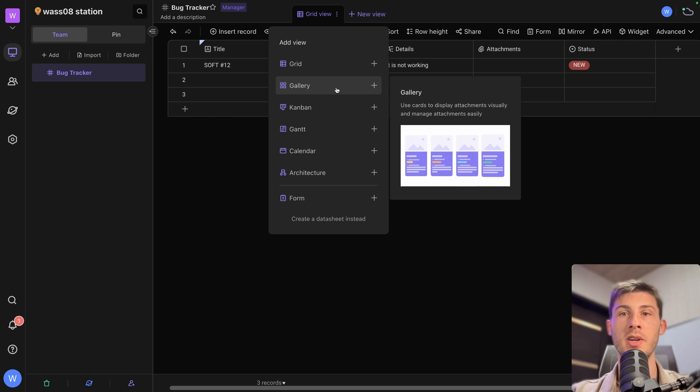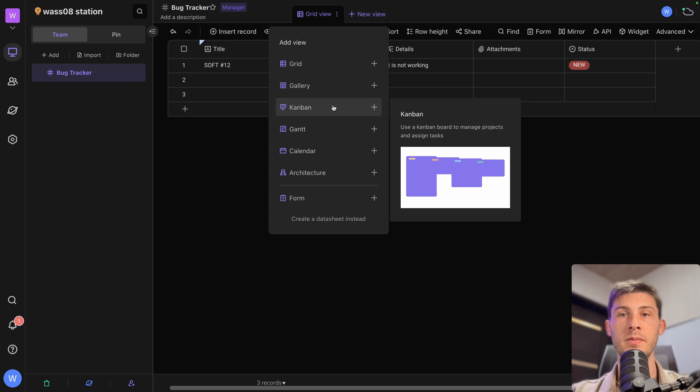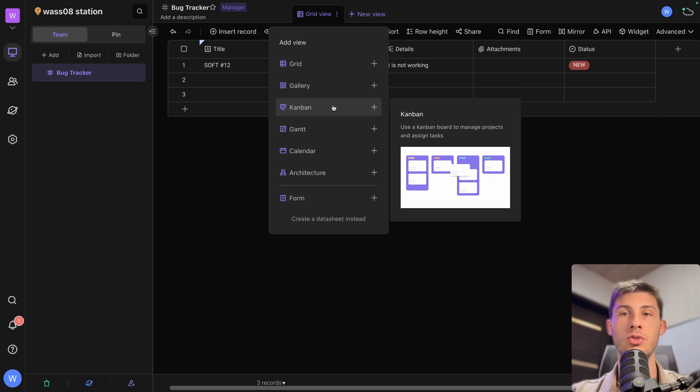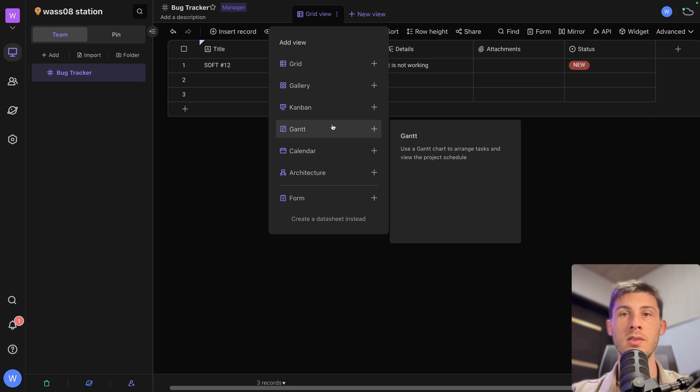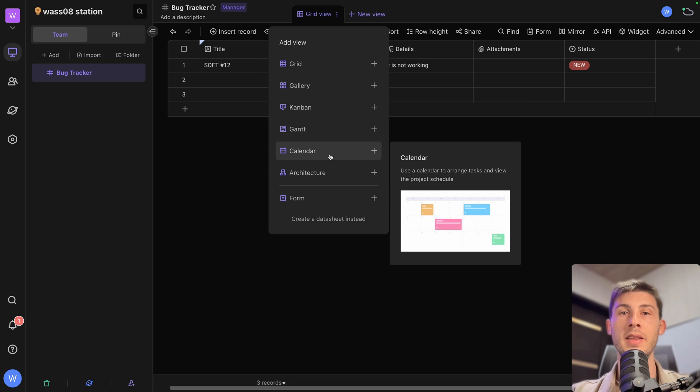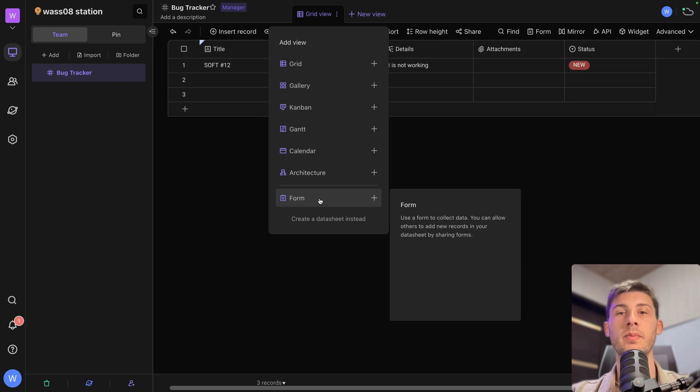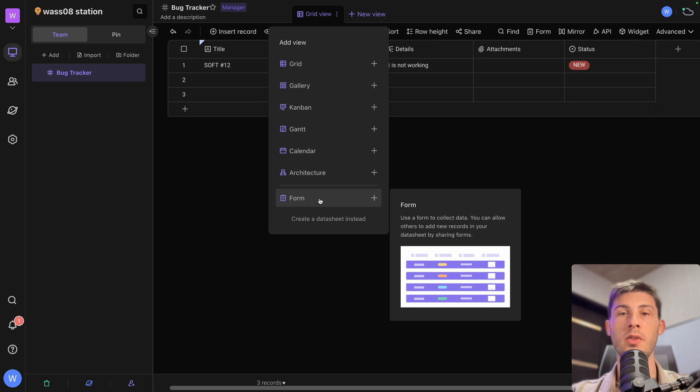You have Kanban, which is like a Trello-like to-do list. Gantt. So it's more for time frame based. Calendar, architecture and form. We will use the form one.